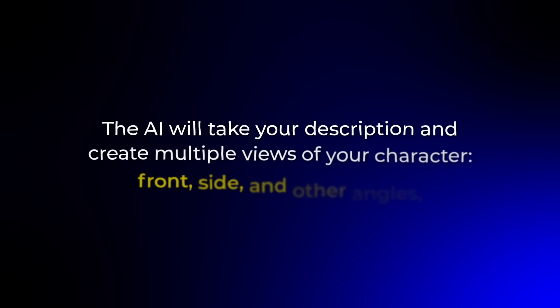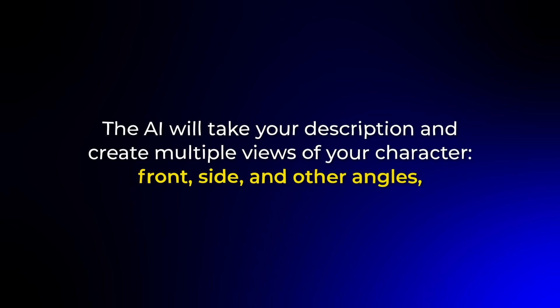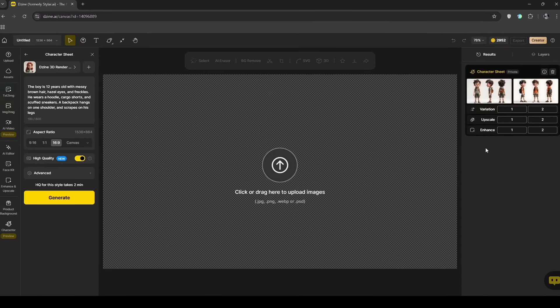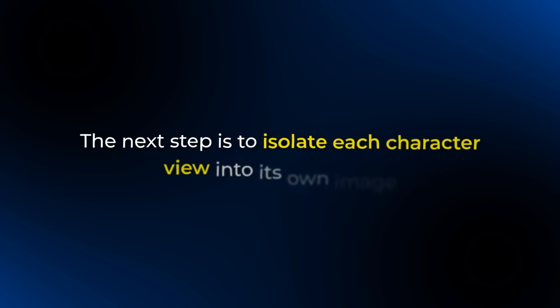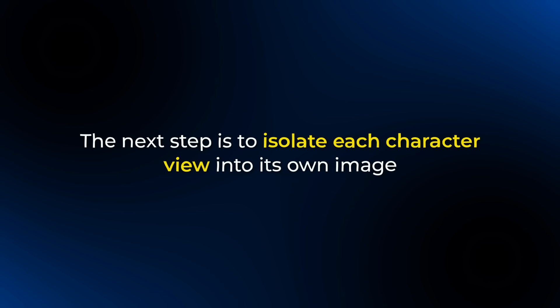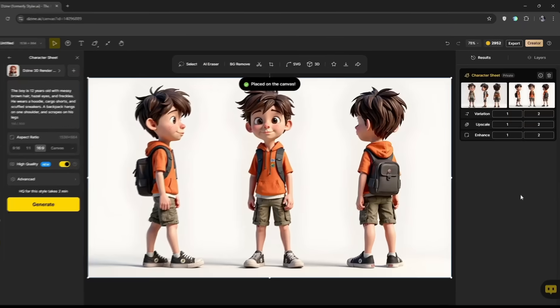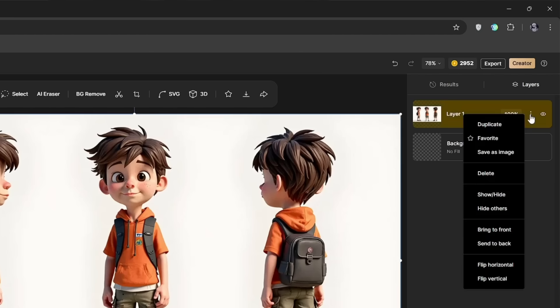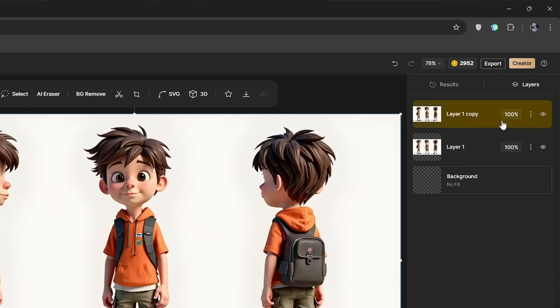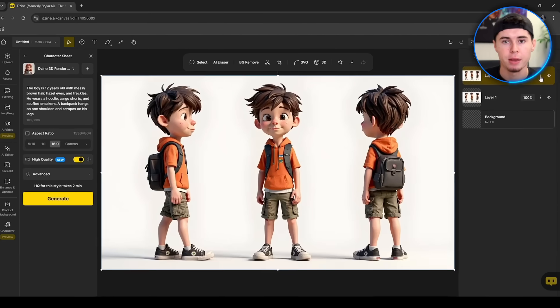The AI will take your description and create multiple views of your character — front, side and other angles — all in one character sheet. Once the character sheet is ready, hover over the images to preview each result. The next step is to isolate each character view into its own image. First, go to the layer panel at the top right. Click the three dots on the top layer and click Duplicate to create a copy of that layer.